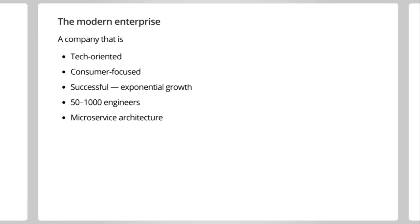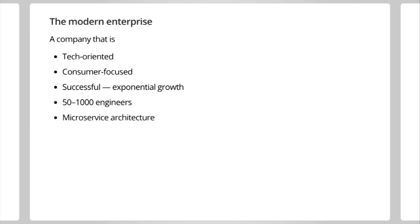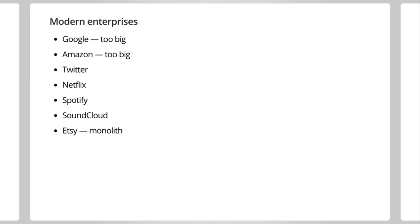And I think that if Go is going to reach the next level of its success, if it's going to succeed in this way, it needs to have a good story for companies like SoundCloud. Companies that are what I'm calling the modern enterprise. So in my view, the modern enterprise is a company that is tech-oriented, consumer-focused, successful, which means that it has exponential growth that it needs to keep up with. It's sizable. It's probably at least 50 engineers, up to maybe 1,000. And due to prevailing market trends, it probably has what's called a microservice or service-oriented architecture. It doesn't have to hit all these boxes, but probably most of them. And here are some maybe examples of what I consider to be modern enterprises. Google, they might be too big. Amazon, similarly, they kind of do their own thing. But you get down to companies like Twitter, like Netflix, Spotify, SoundCloud, many more.